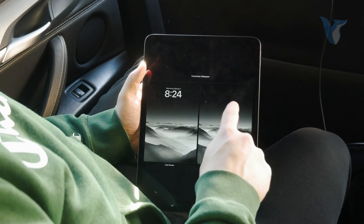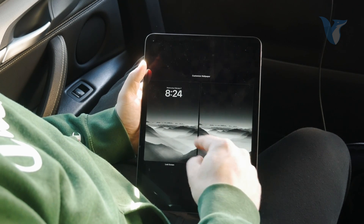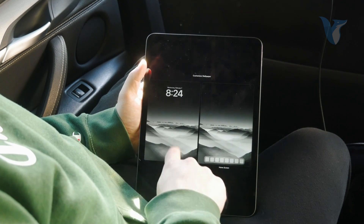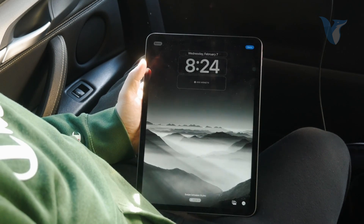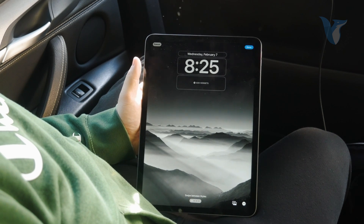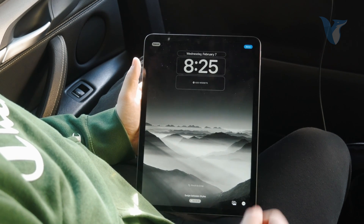Once you click on the customize button at the bottom like this, it gives you the option to customize the lock screen as well as the home screen. I'm just going to click on the lock screen like this and here are the options which are available.